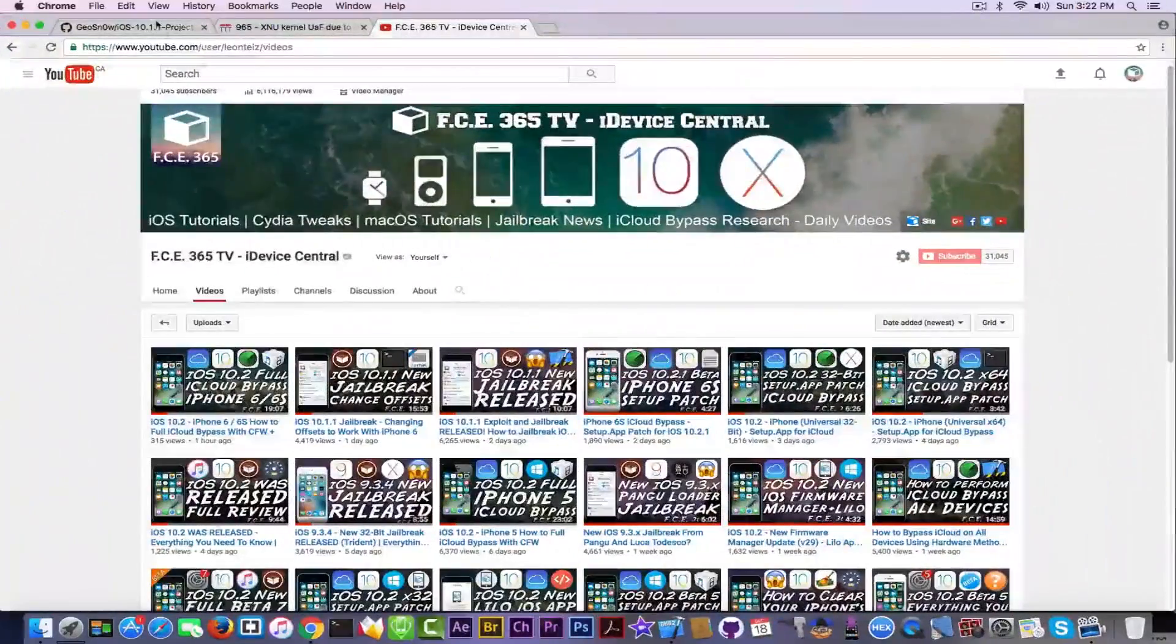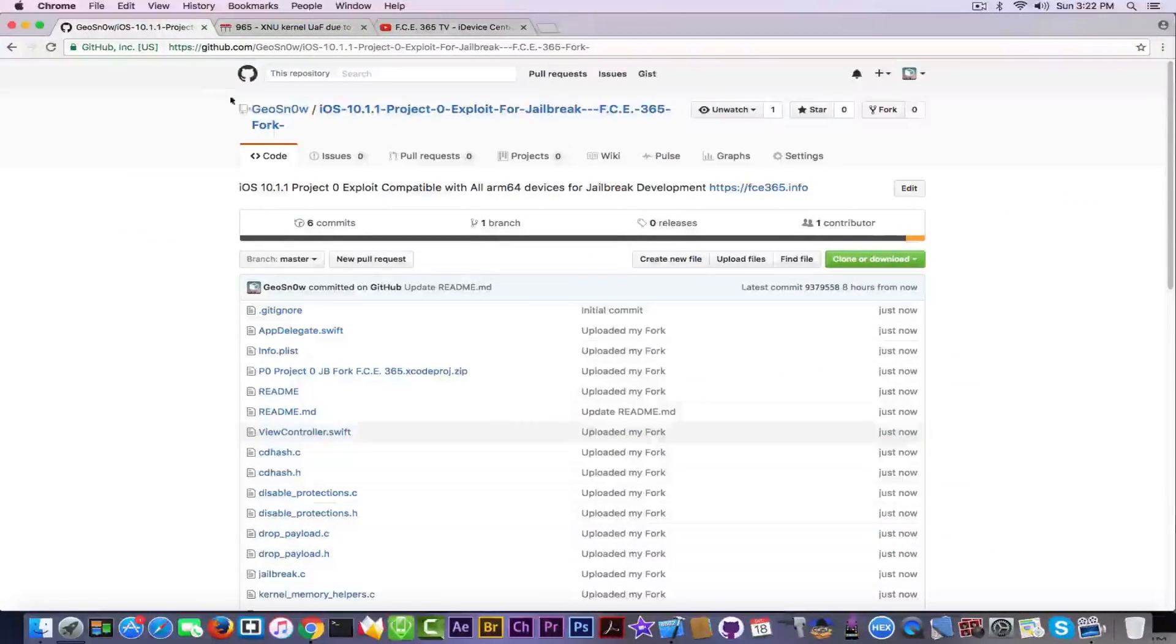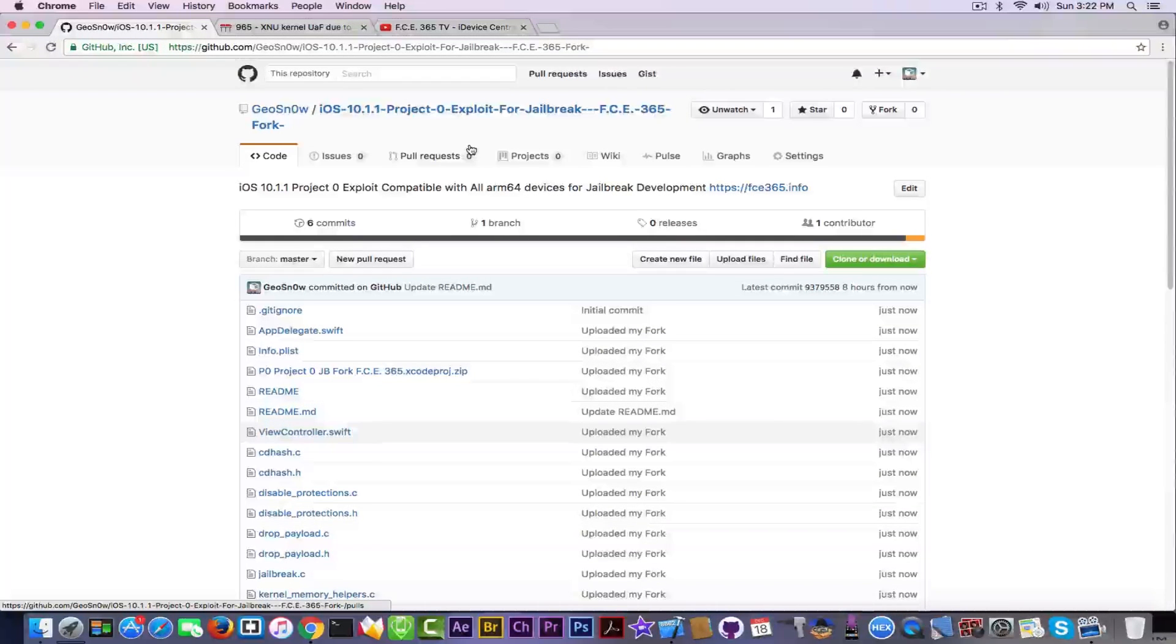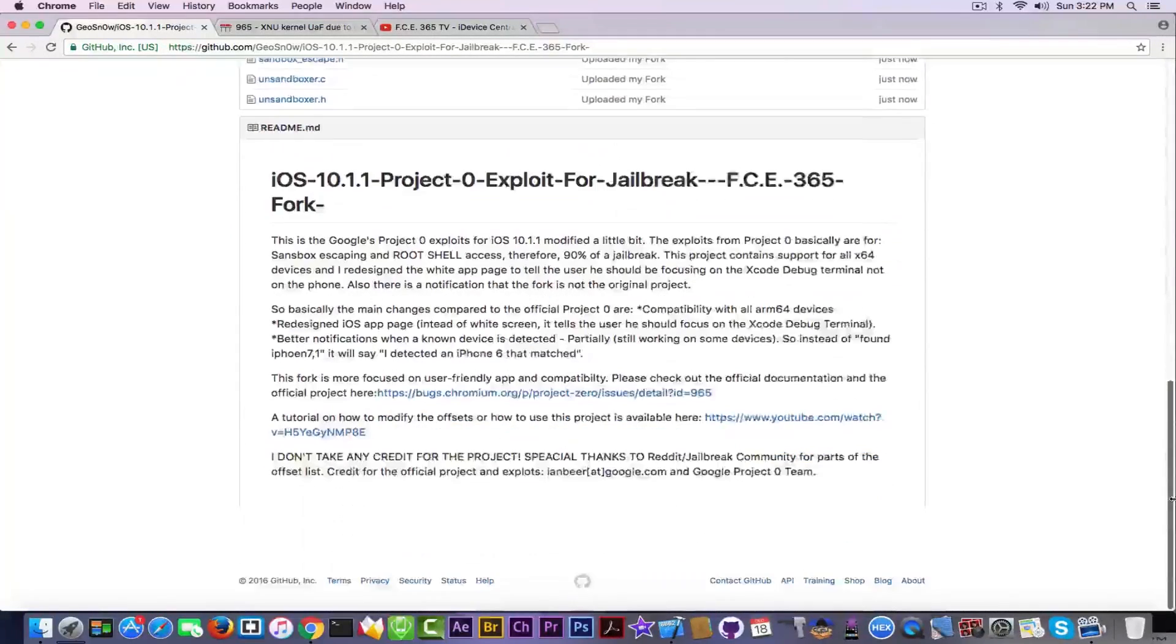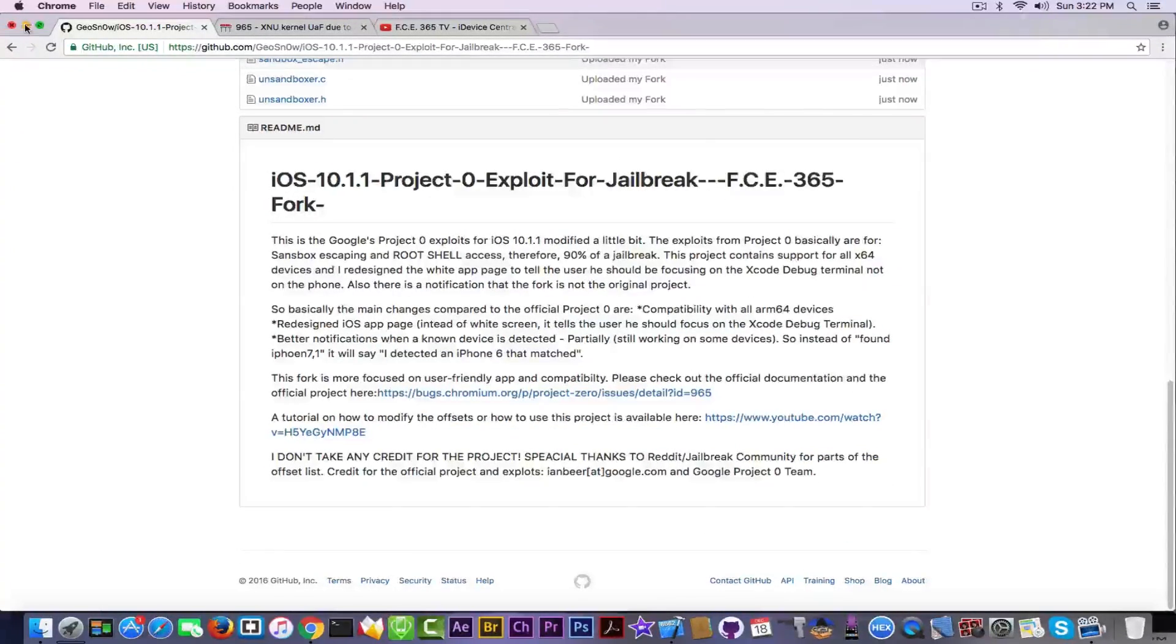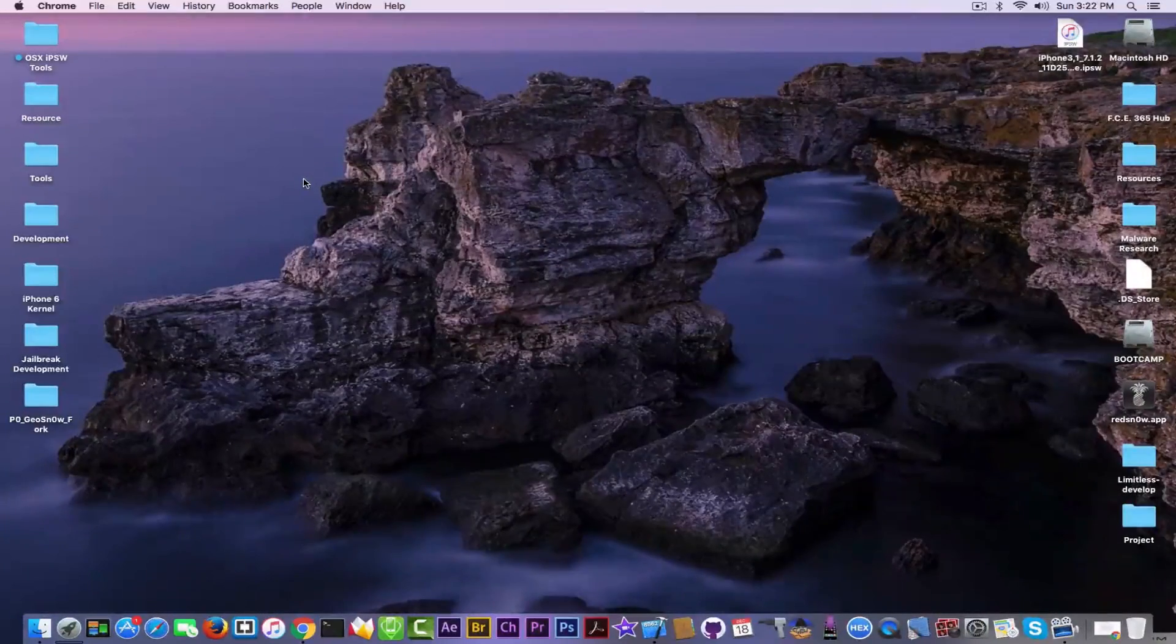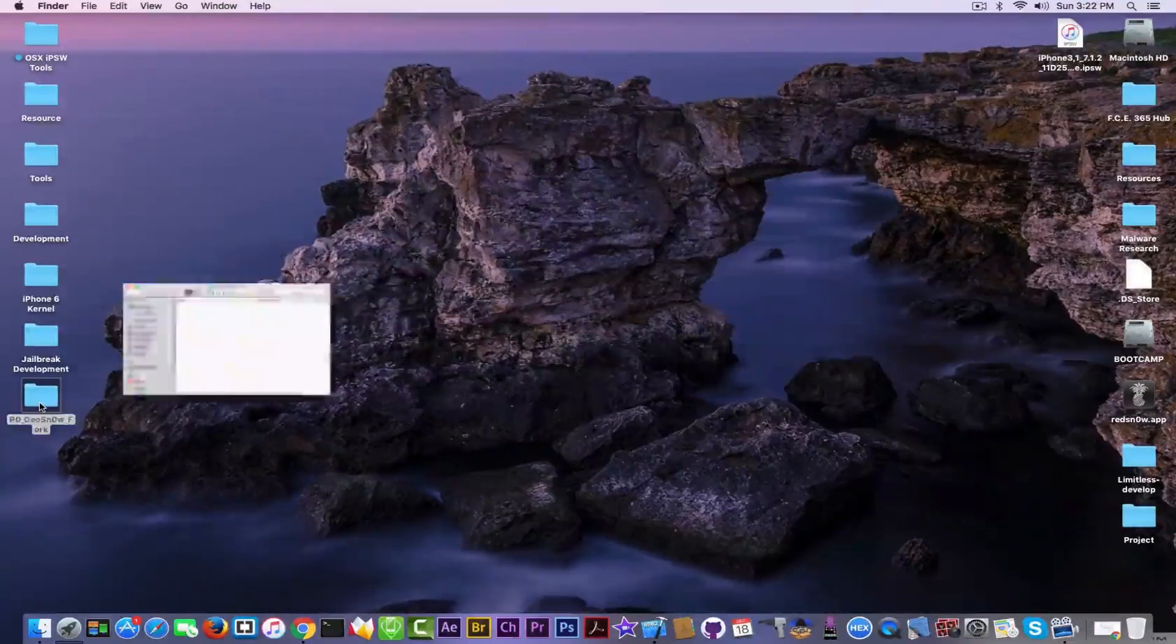If you navigate to the link in the description you have my GitHub and you have this project right here called iOS 10.1.1 project zero exploit for jailbreak fc 365 fork. So you need to read this. Basically what this does is the same iOS 10.1.1 exploits for jailbreaking project but it is compatible with all ARM 64 devices.